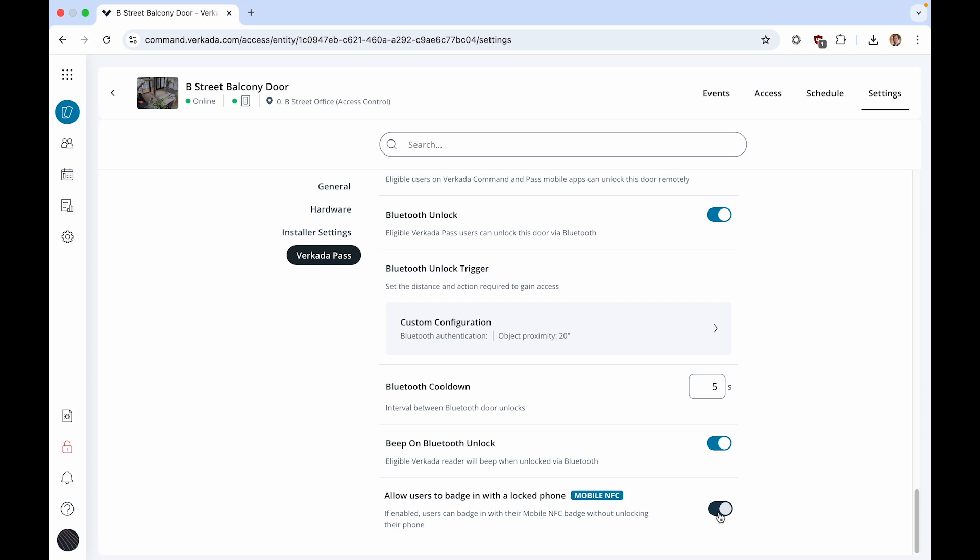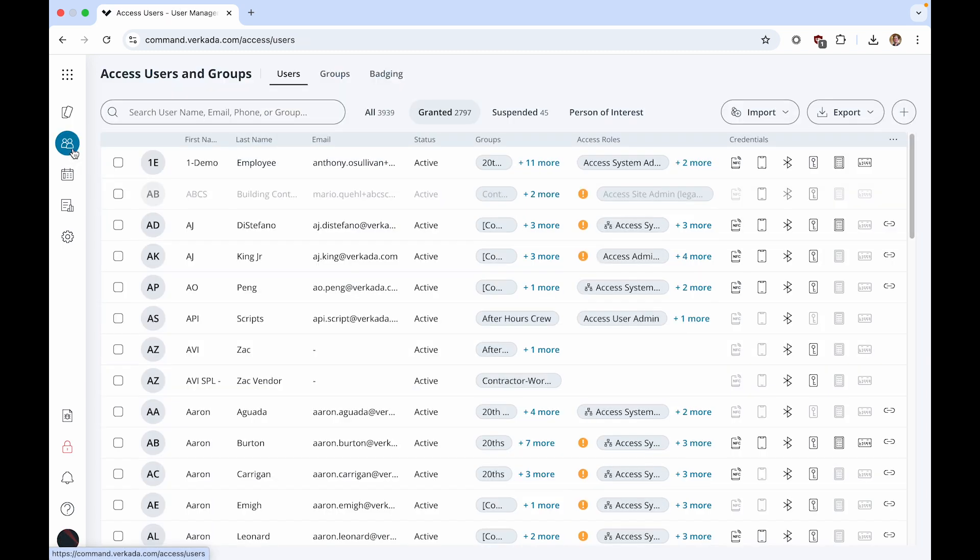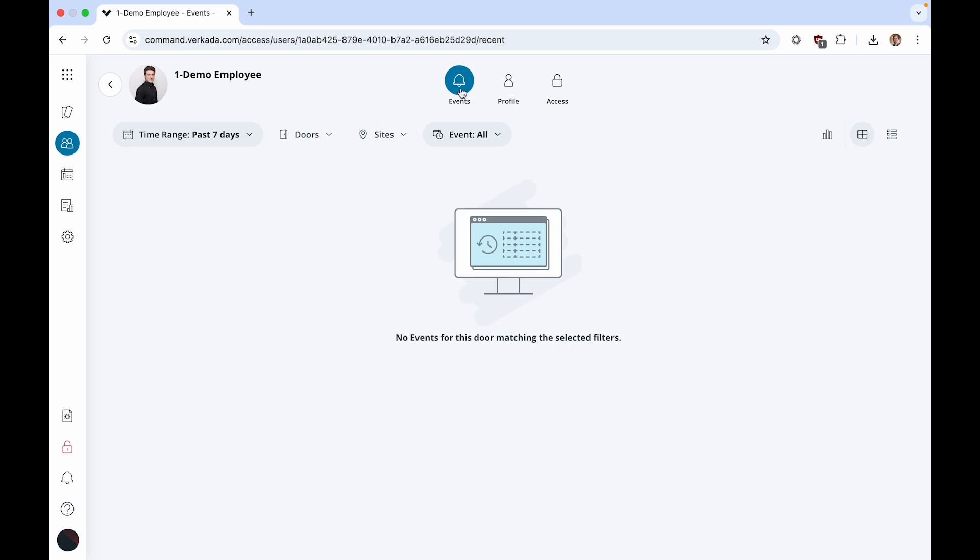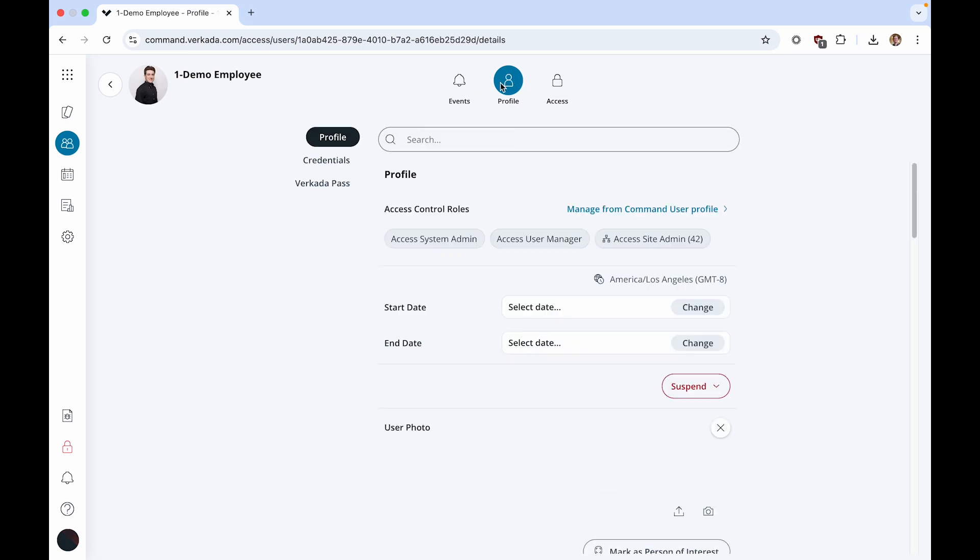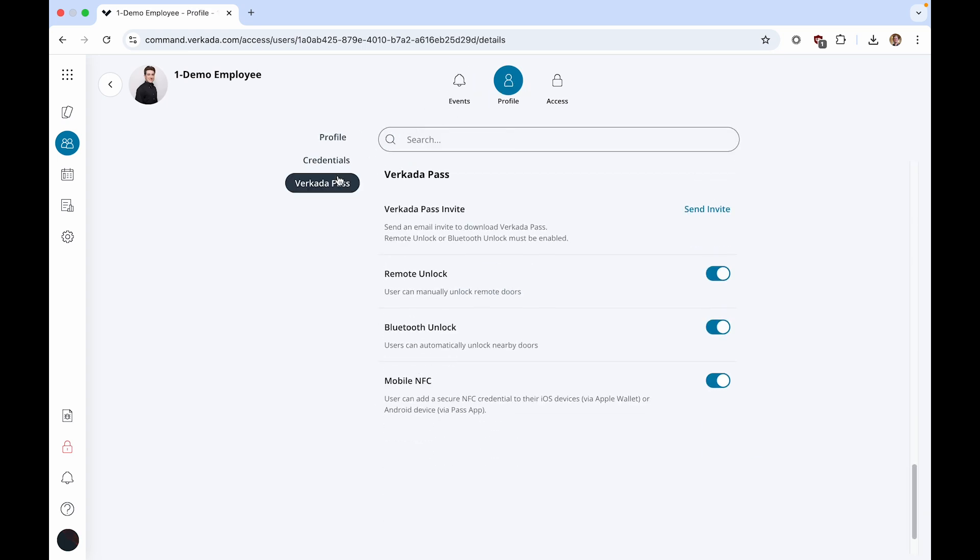Now, let's see how to enable mobile credentials for individual or multiple users. For a single user, click on the Access Users and Groups tab, select the user, click Profile, and click Verkata Pass. Toggle on Bluetooth Unlock and Mobile NFC for this user.